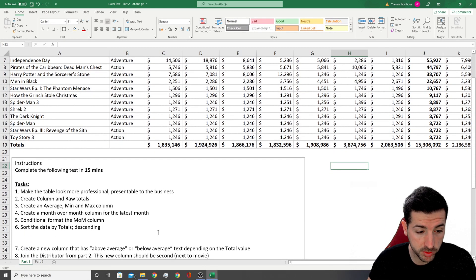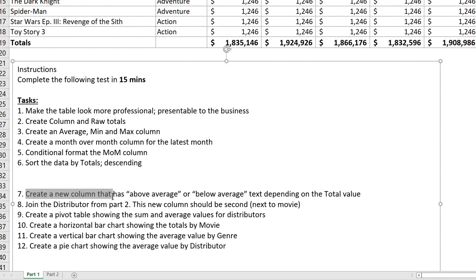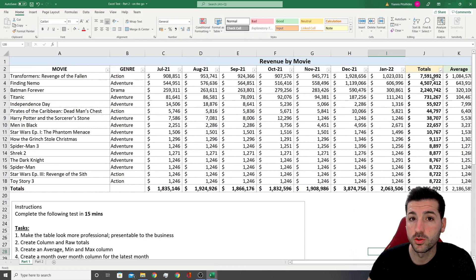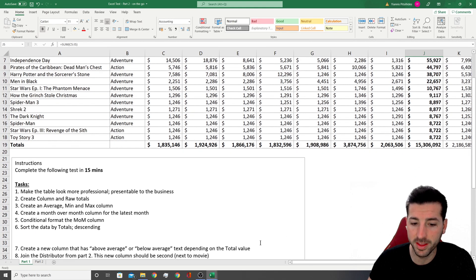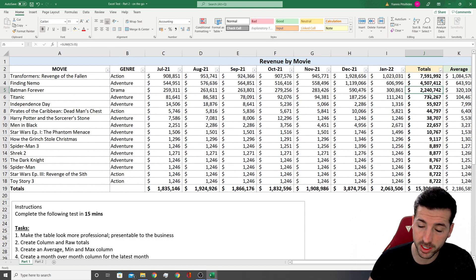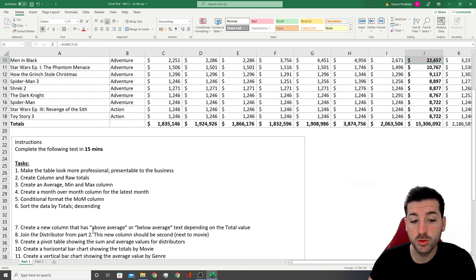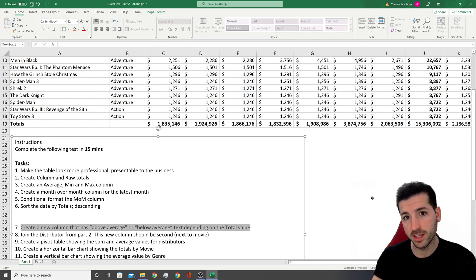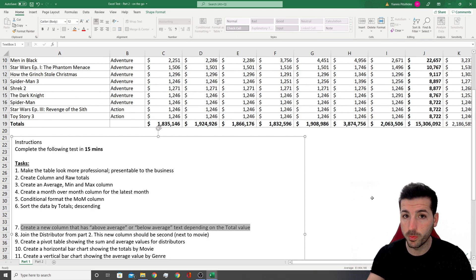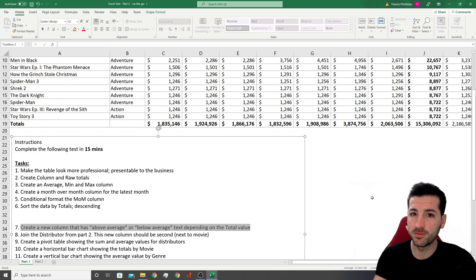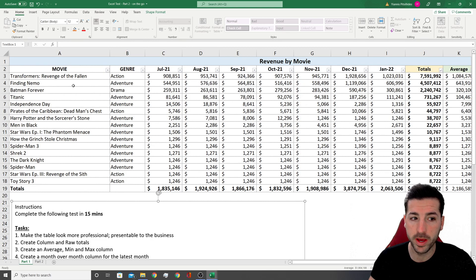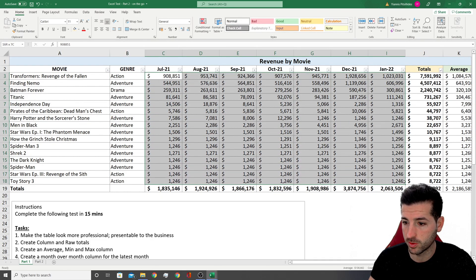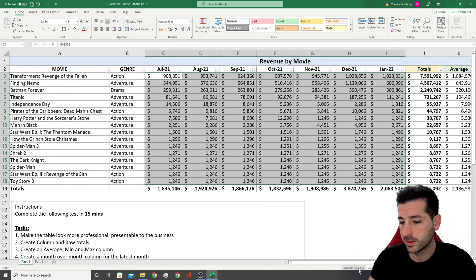Starting from where we left it in the previous video, task number 7 says: create a new column that has 'above average' or 'below average' text depending on the total value. So we want to compare this total value with another value and show whether it's above or below average. It's not super clear which value we should compare against — that's something you're going to get in a real test. It could be the average value per movie per month, which is around 136,000.